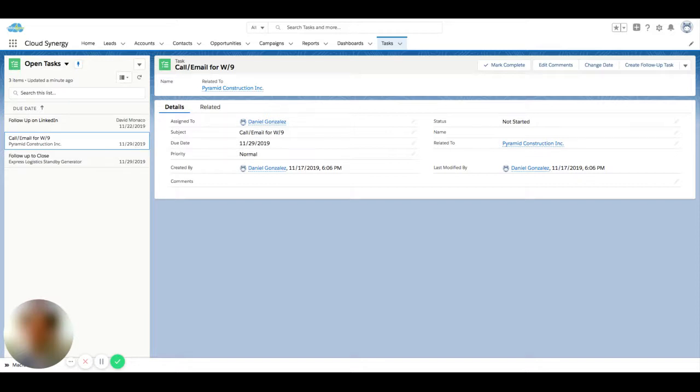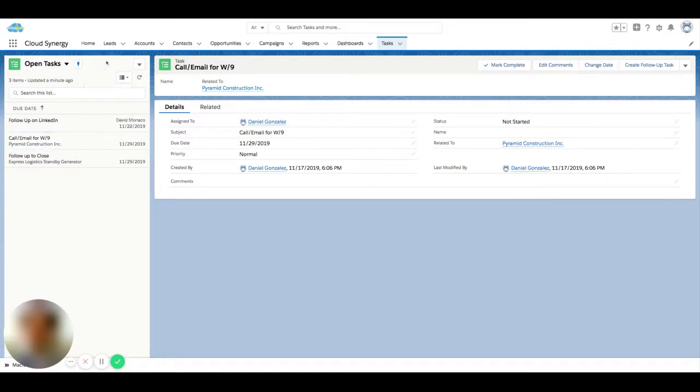So the split screen list view is available on tasks and it's a good way to manage your tasks in bulk without having to do as much clicking as jumping into each individual record.